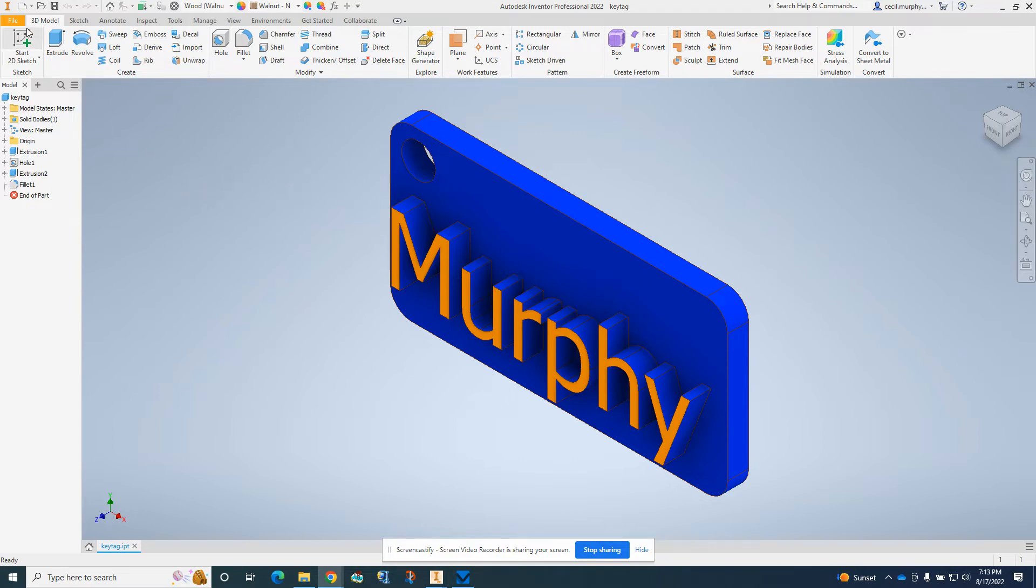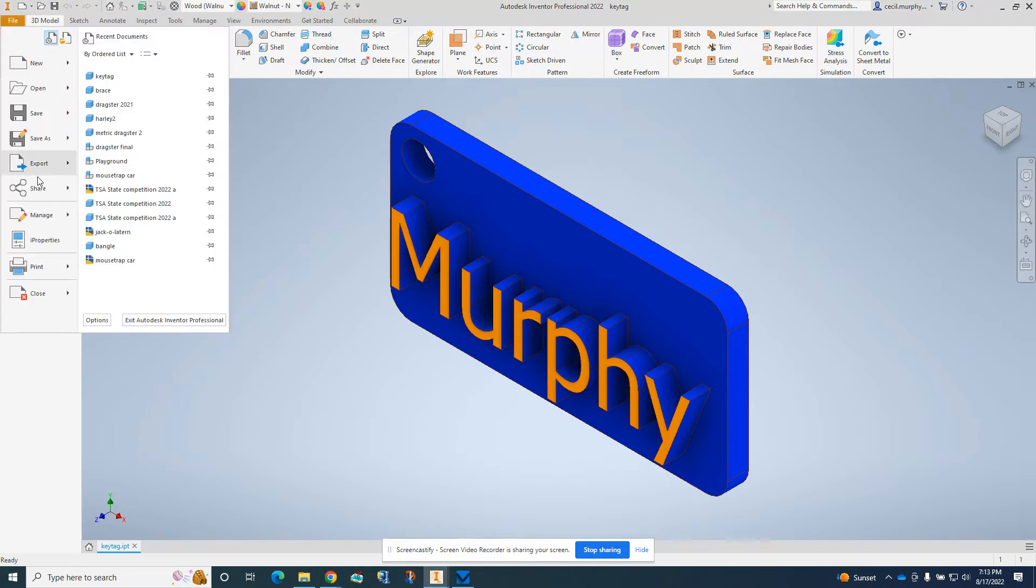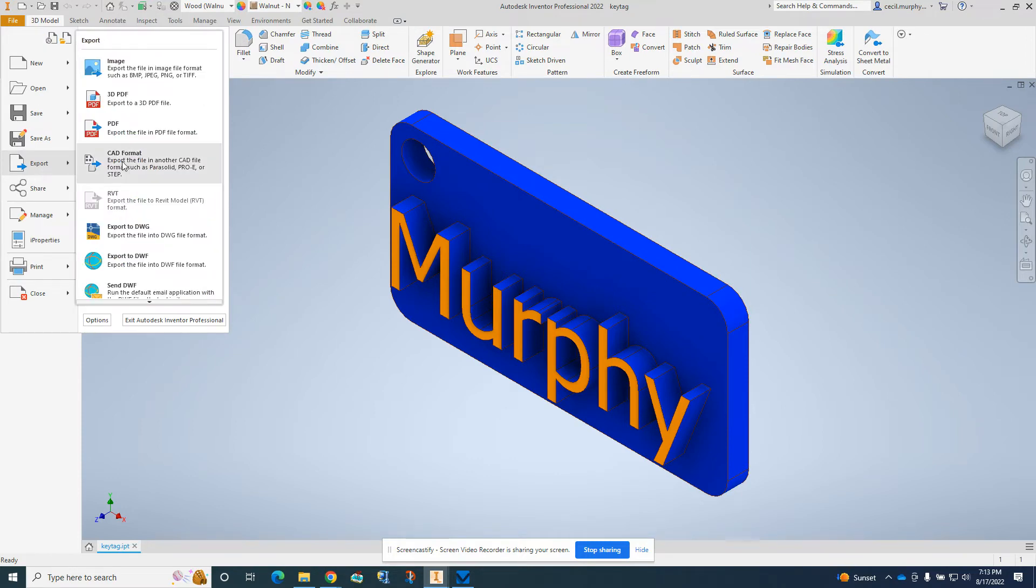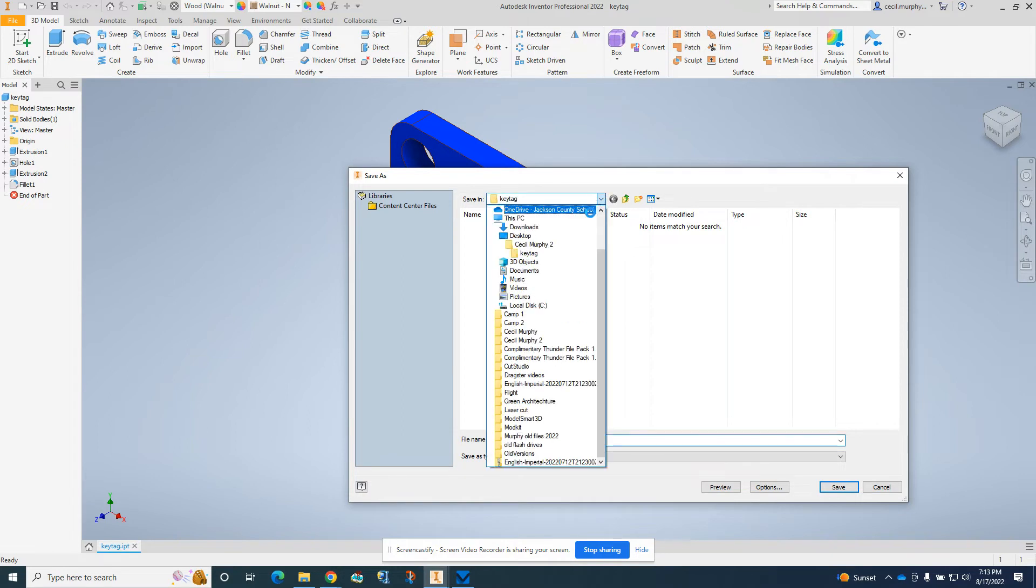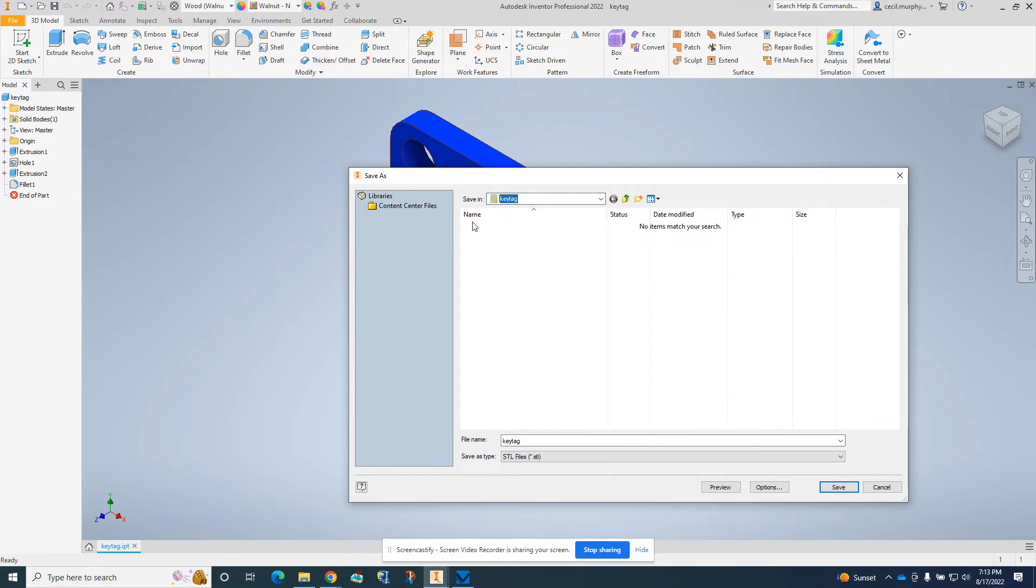Now we're going to go to File, Export, CAD. The important part here is we should be in our folder that we created earlier. Make sure we have a key tag folder here.